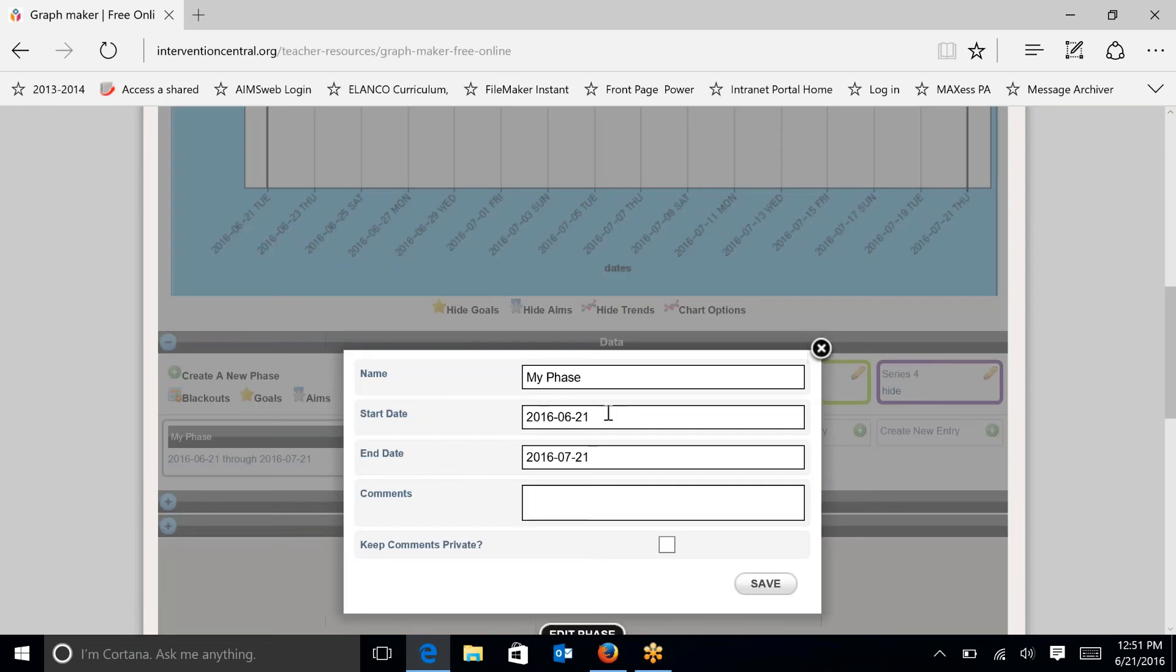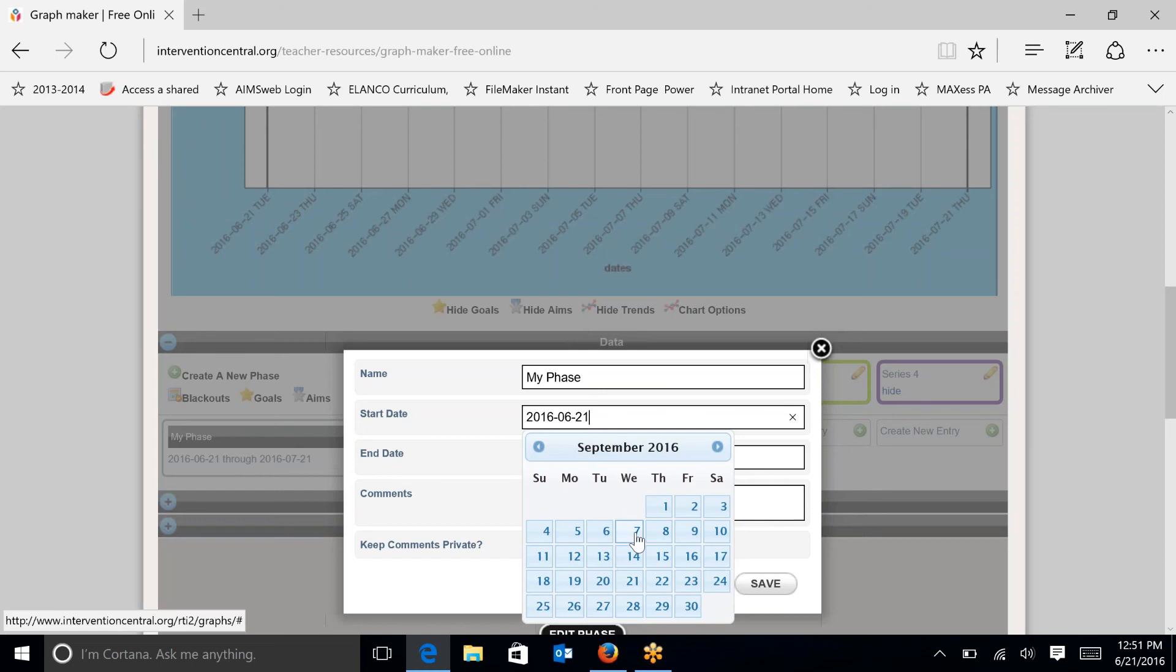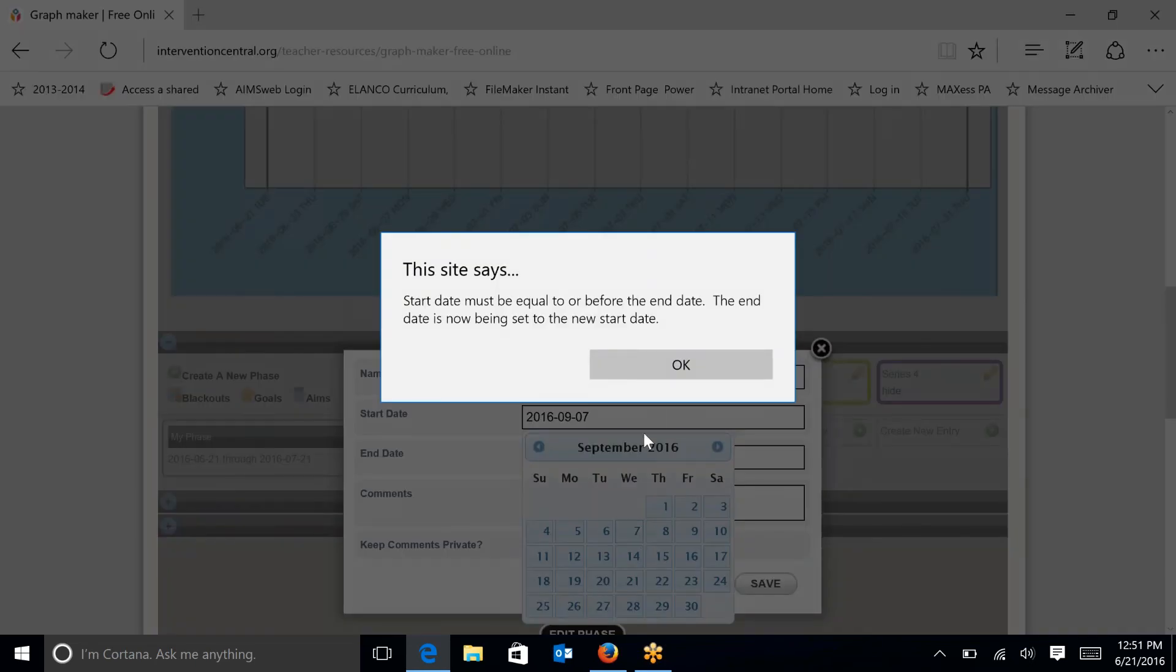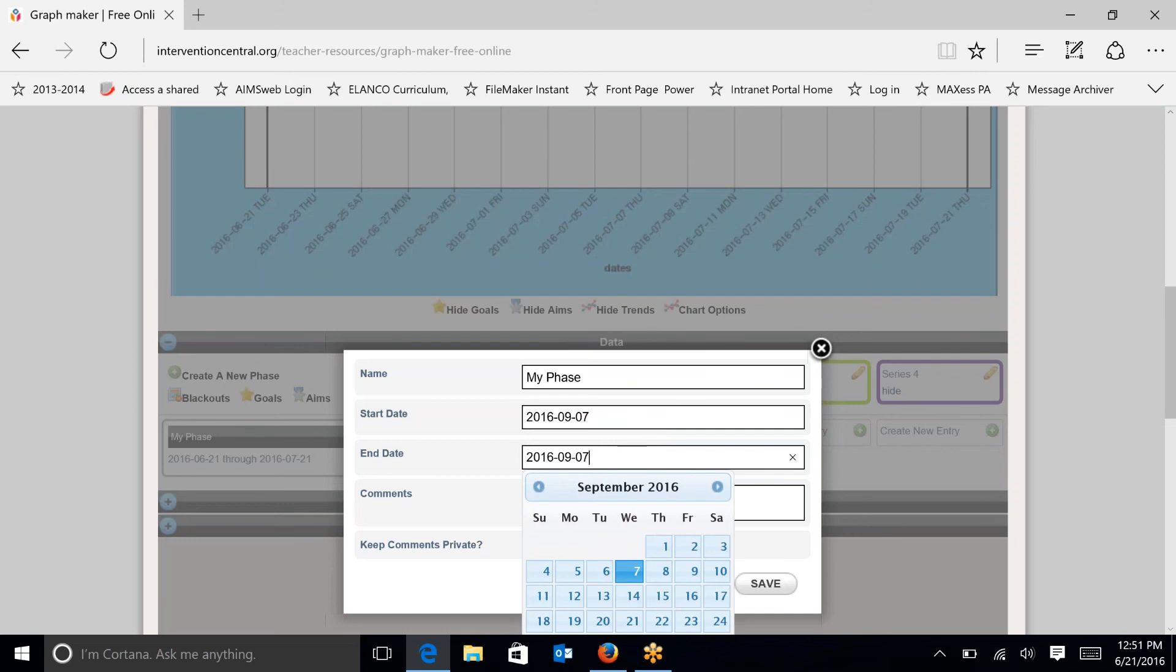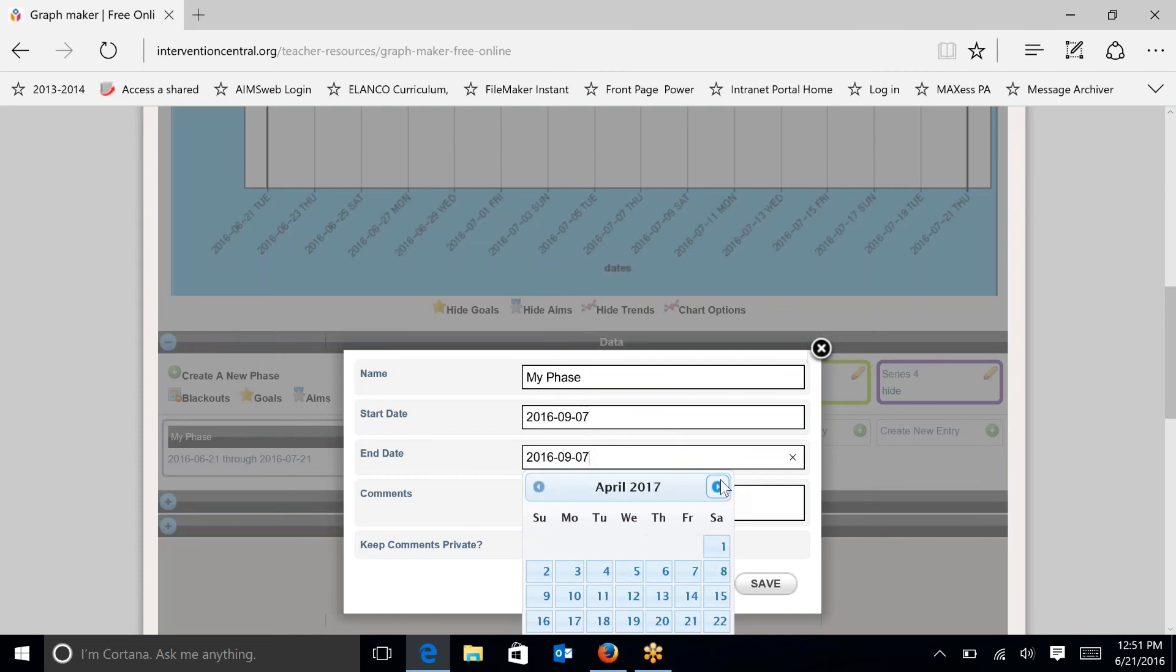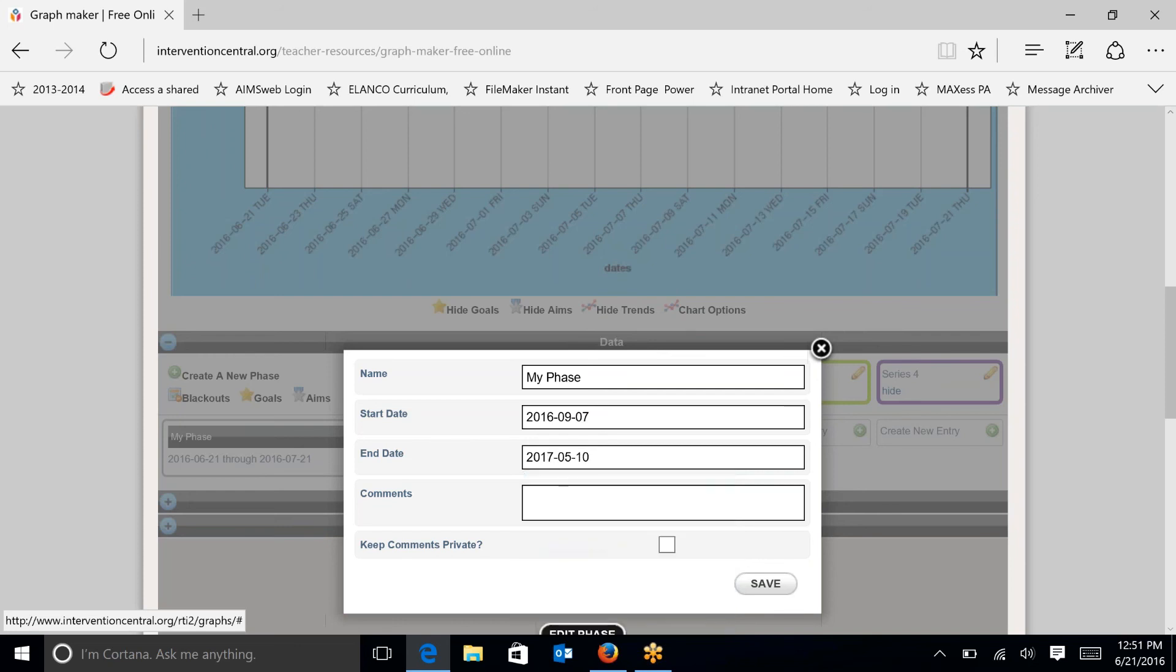So I'm going to start this in September and I'm going to use the first universal screening date, which is going to be September 7th. And this is just a random date that I'm picking. I'm just going to hit OK. The end date I'm going to click and go all the way to May and we'll just assume that it's the second Wednesday of the month and click on the 10th. Once I hit save,